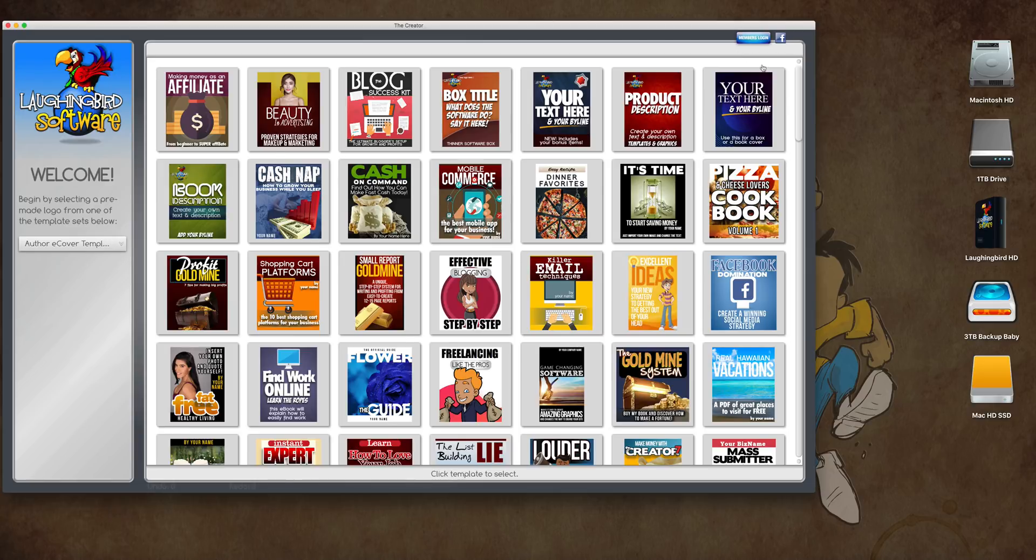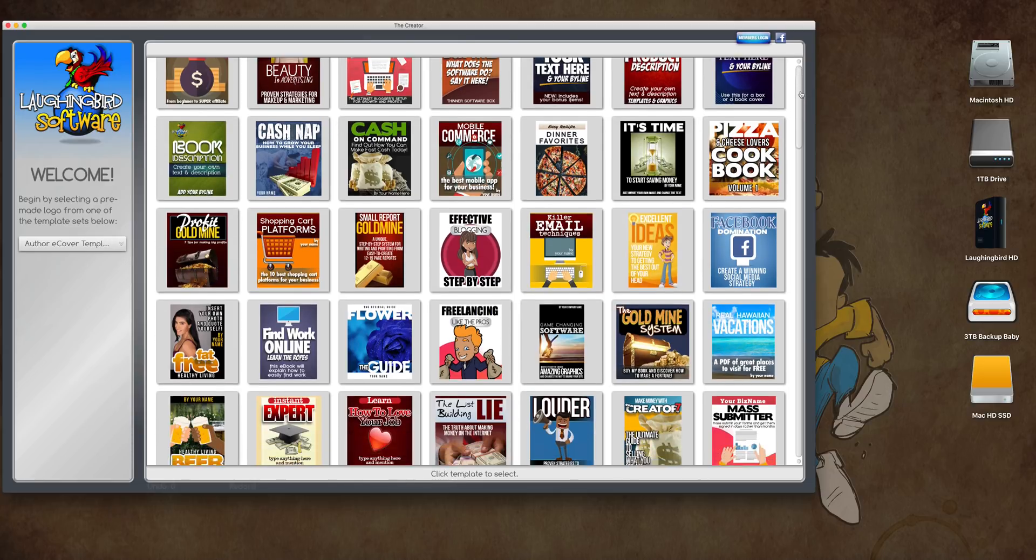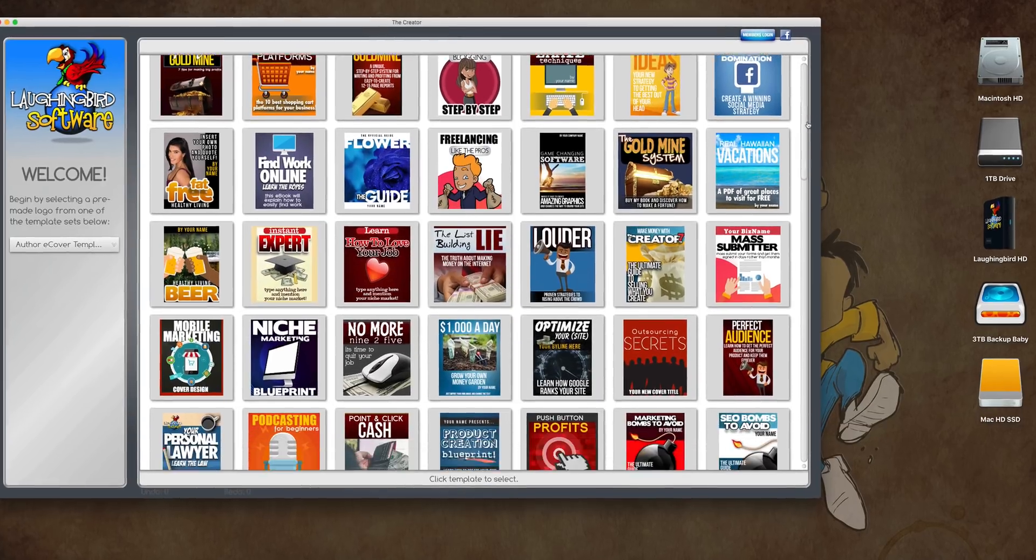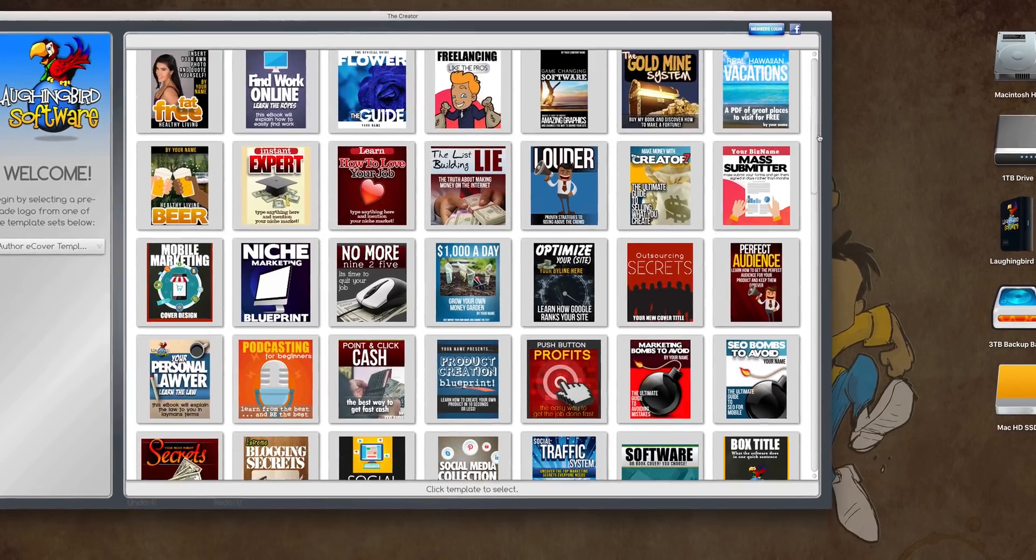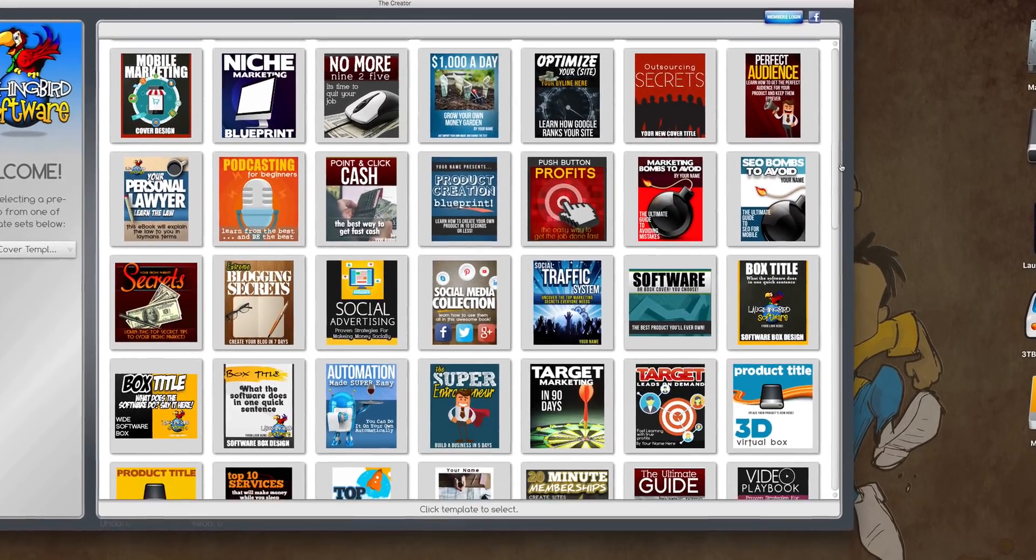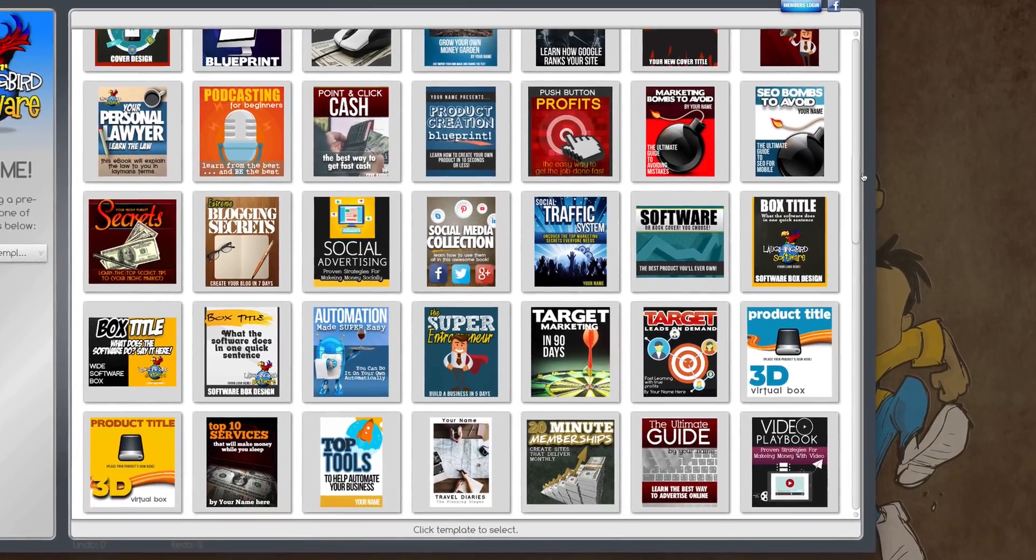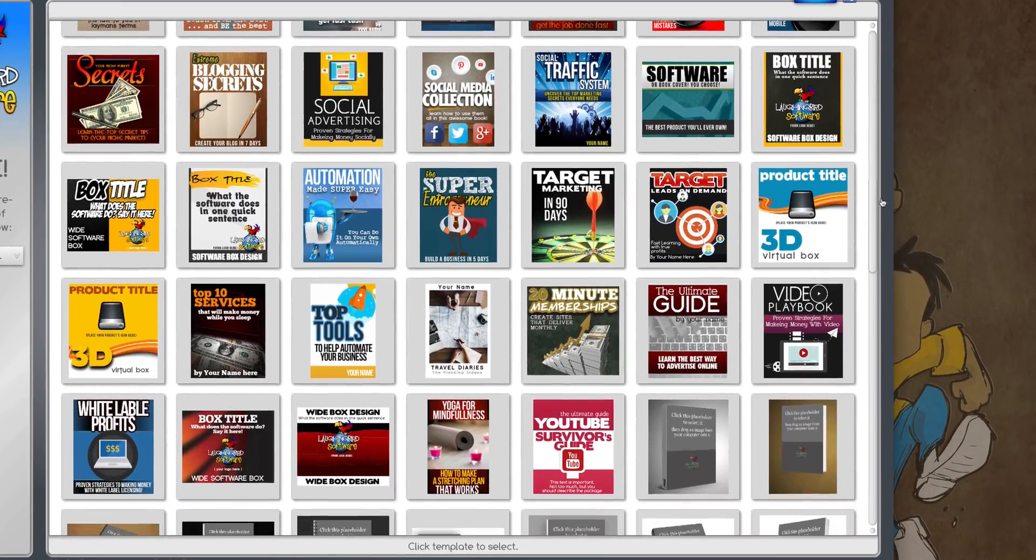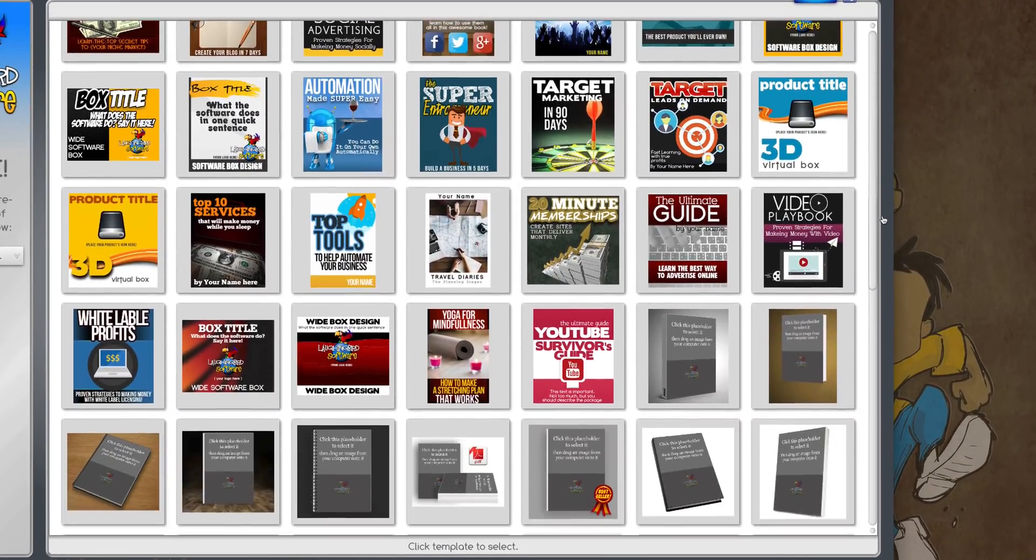When you first launch the software, you're going to find a whole bunch of really cool covers to modify and play with. These covers are high quality, and you can pretty much manipulate them any way you want.